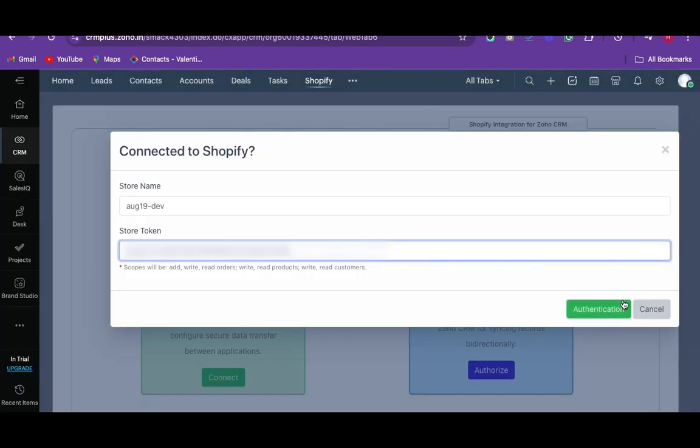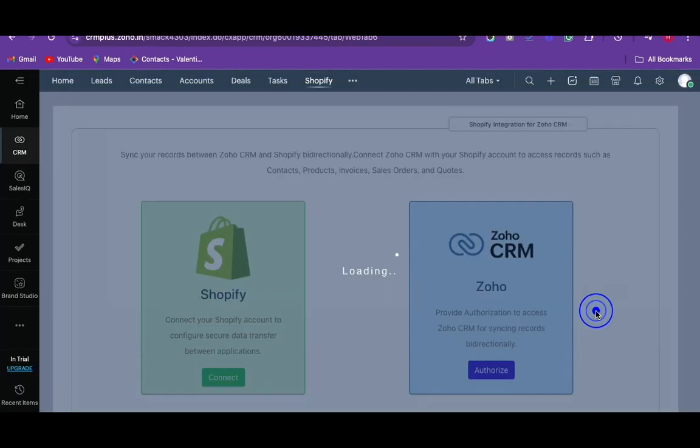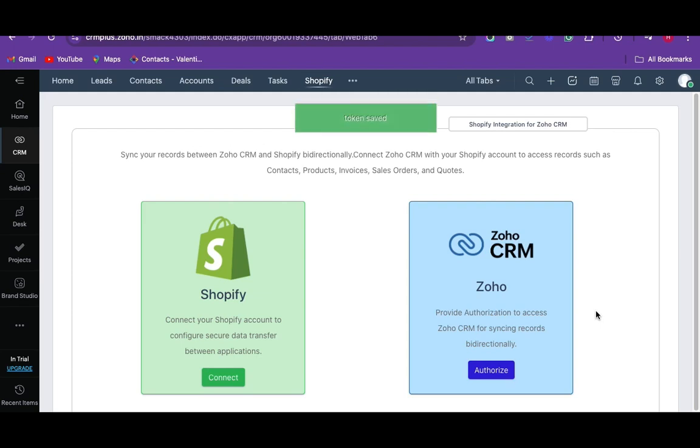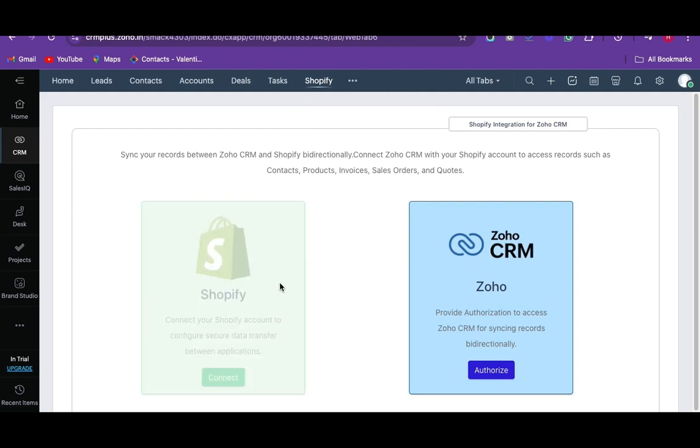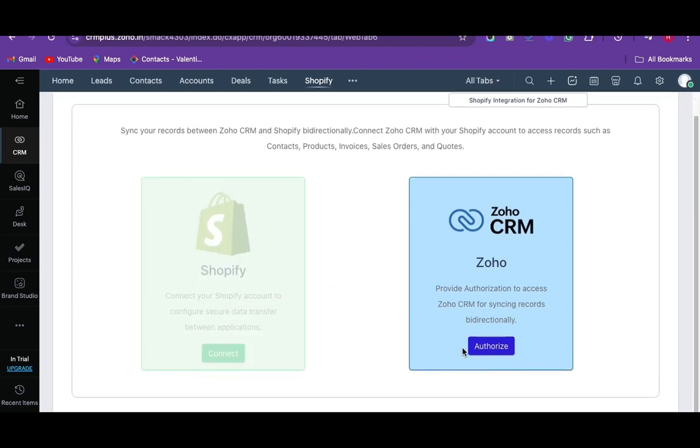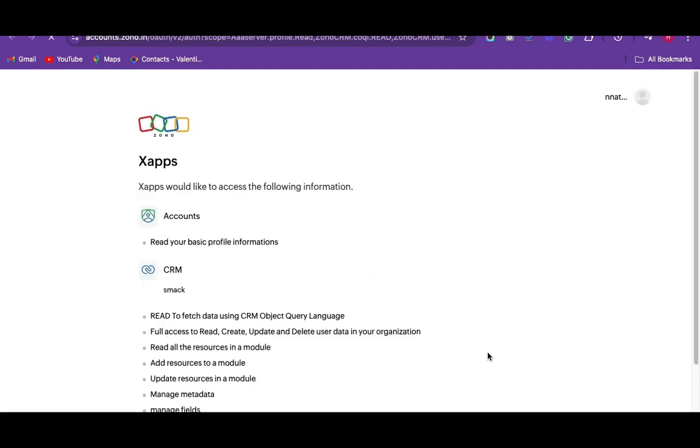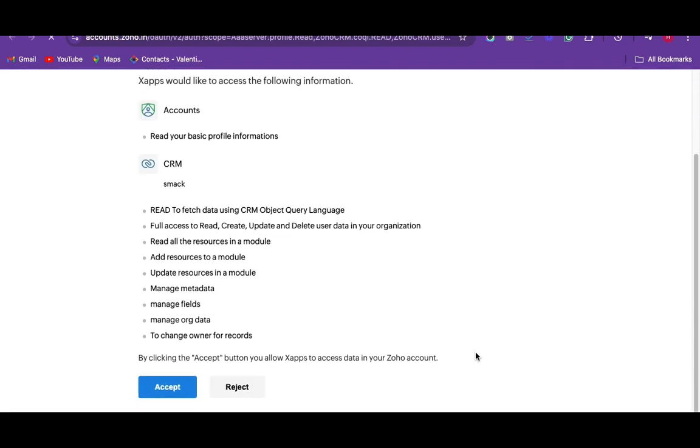The Shopify section becomes blurred as your selected store has been connected. Then click on authorize corresponding to the Zoho CRM. Here, click on accept to allow the Shopify extension to access the Zoho CRM.